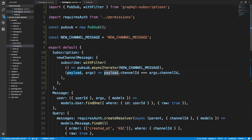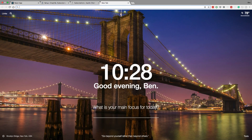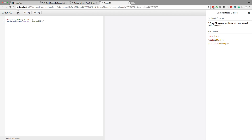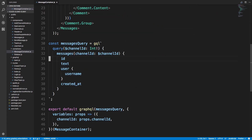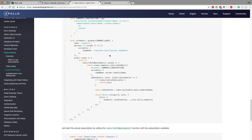Now let's set up the front end. On the front end side we first need to call that subscription. If we go to localhost 8081 we can type out the subscription: it has one variable channelId which is an int, then we say newChannelMessage and pass in channelId. We want to grab the same fields we're getting in our query so we can update correctly. We're going to be using the subscribeToMore function.